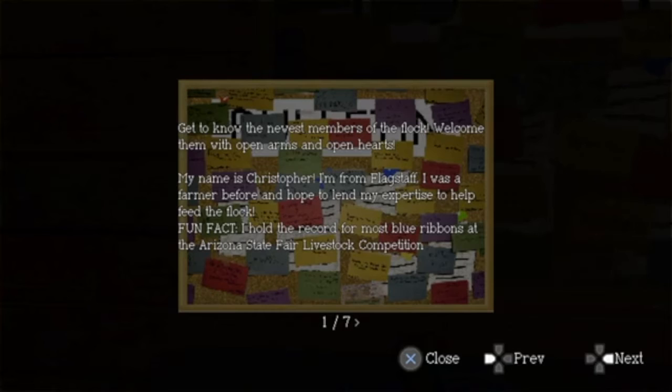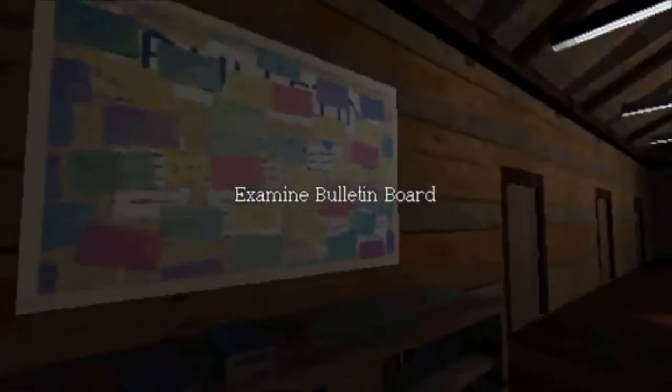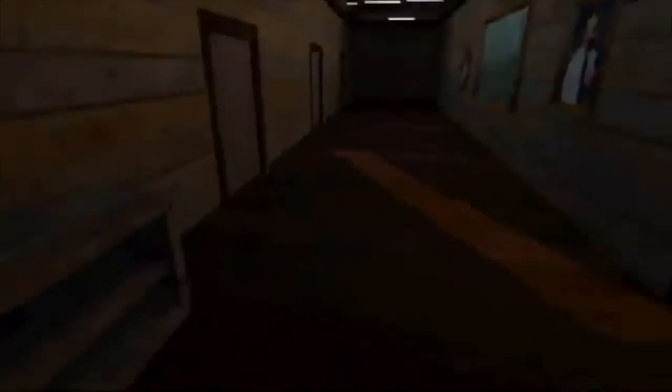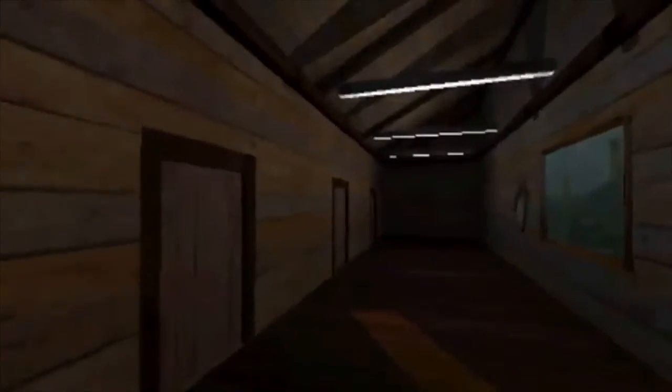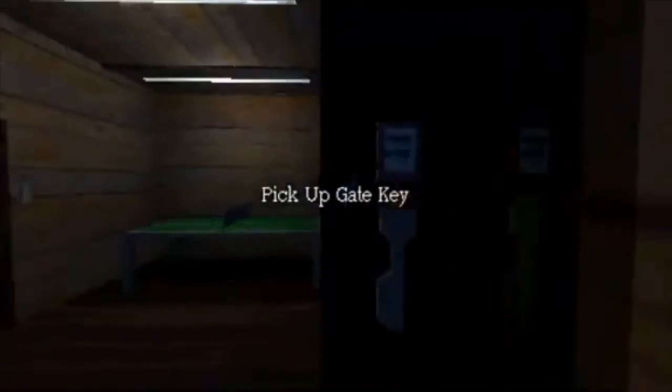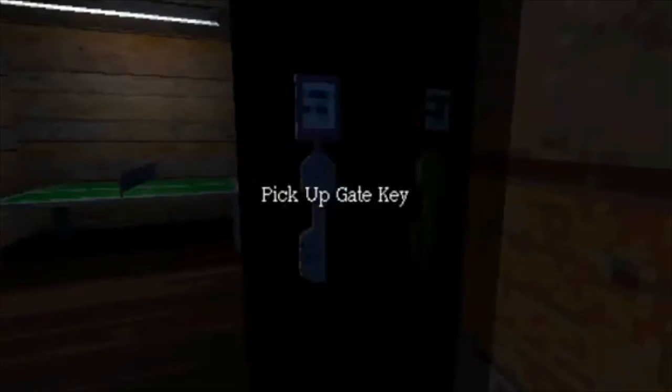So Father James is the god or like the bad guy I'm assuming. He's like the leader of the cult. My name is Christopher, I'm not from Flagstaff, but okay. I'm not gonna read all of them because I want some spooky shit to happen. Oh, there it is, gate key and the farm shed key, two for one special.